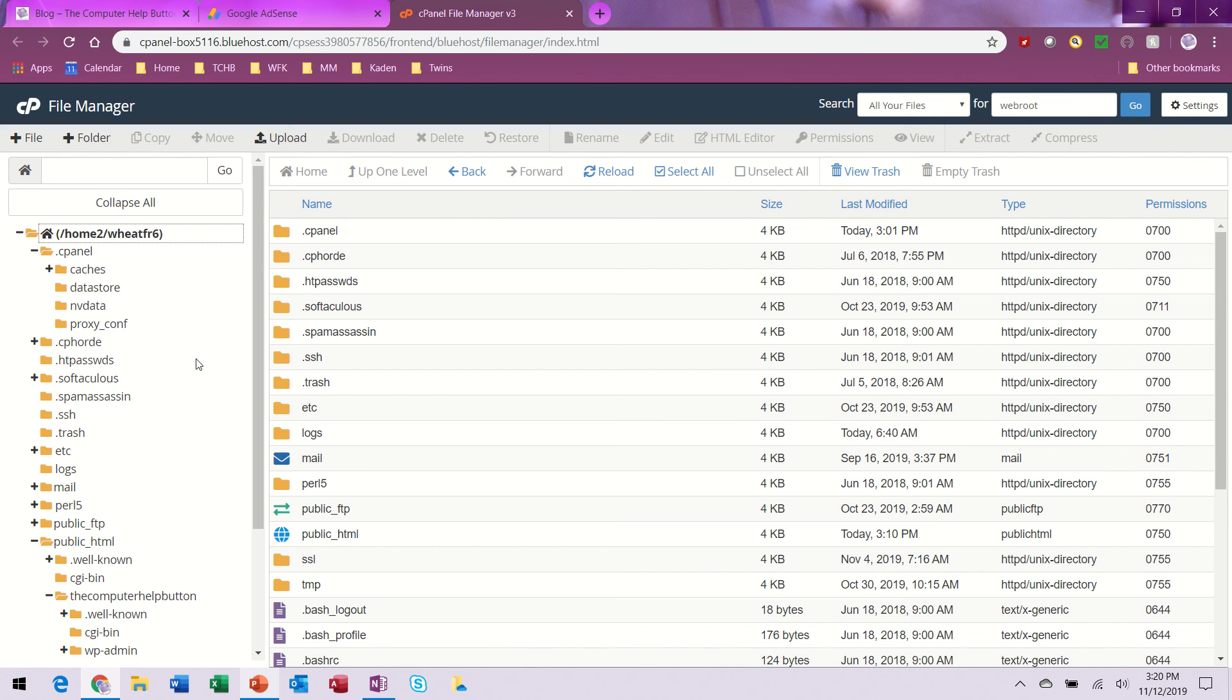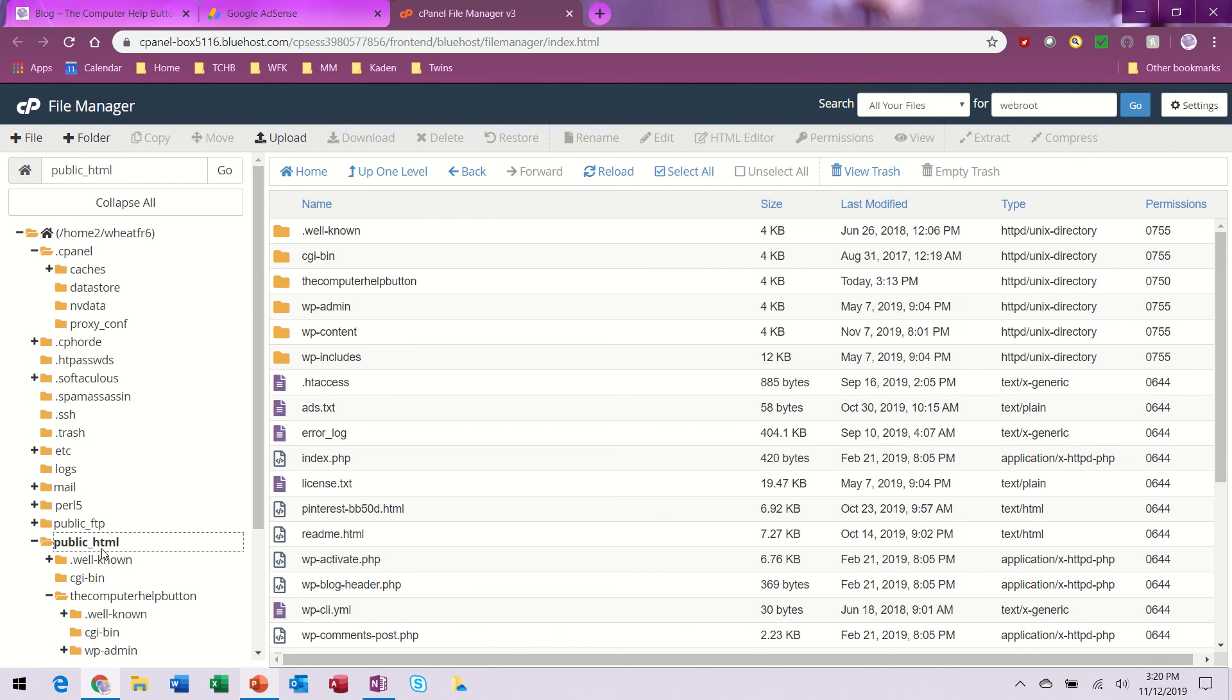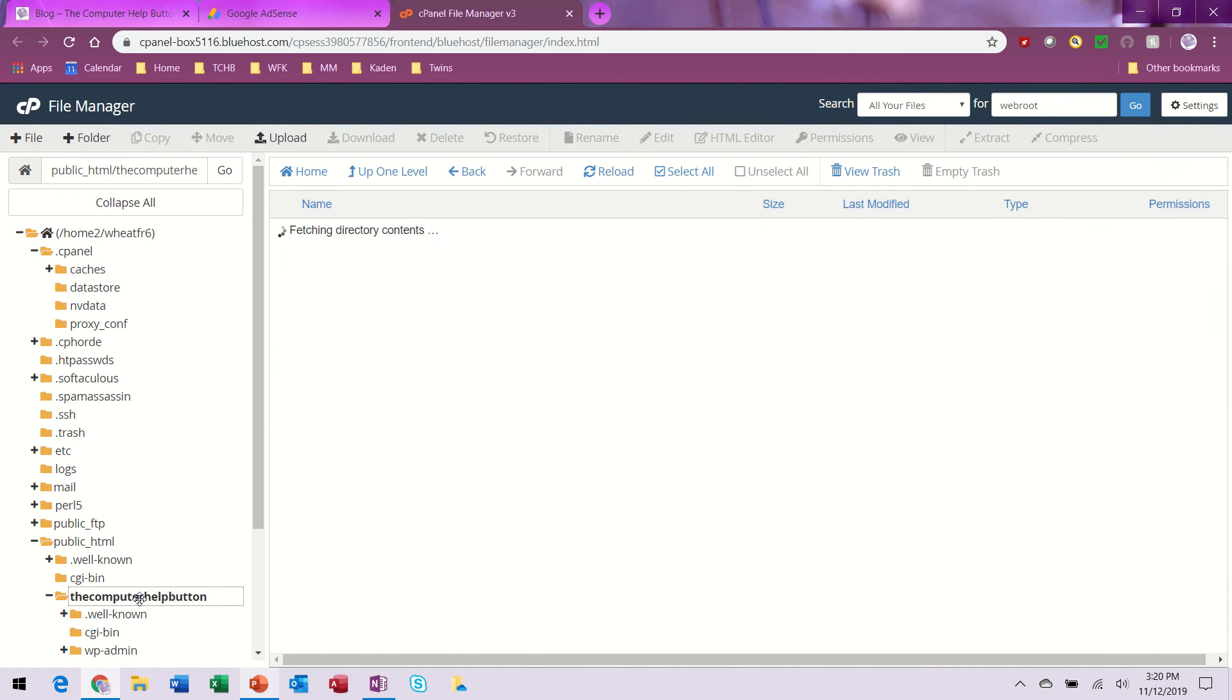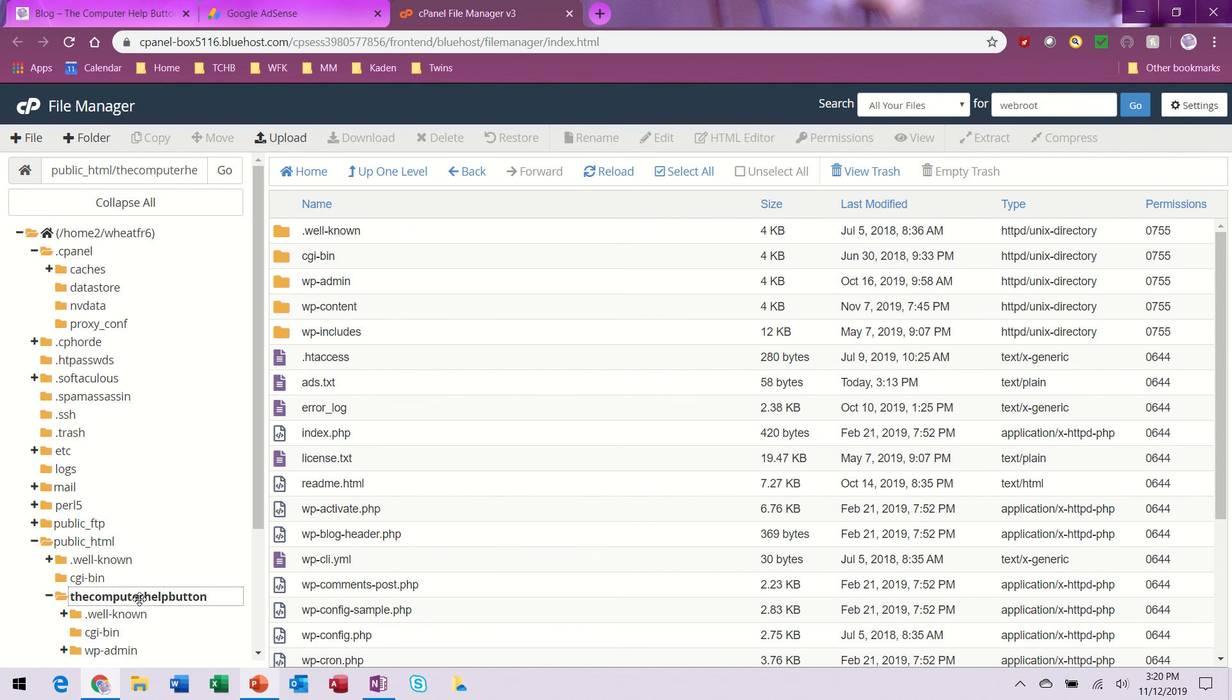That was for my first website. I do have a second website called Computer Help Button, so I made a copy of the file for that one as well.